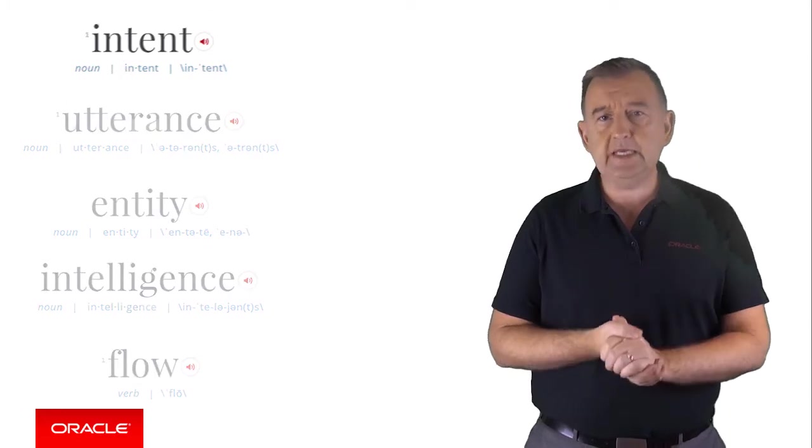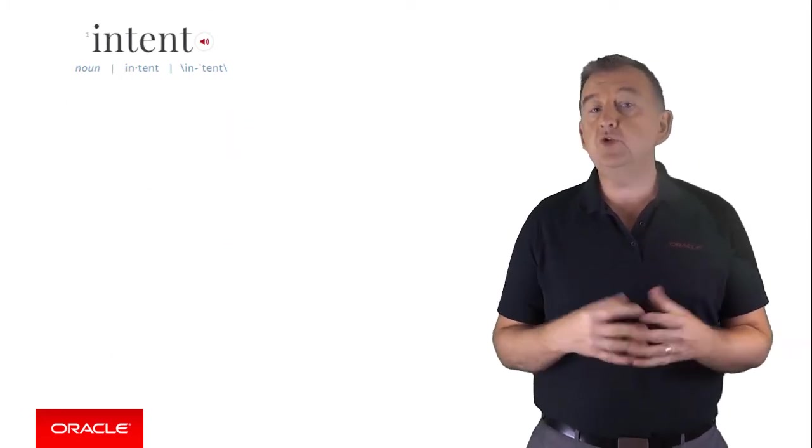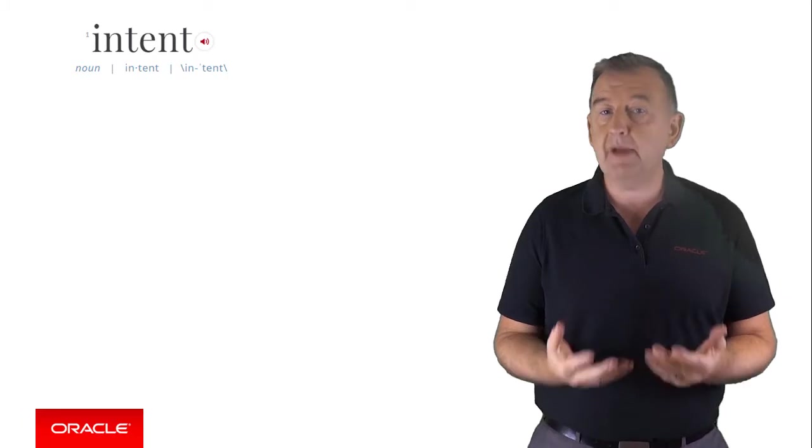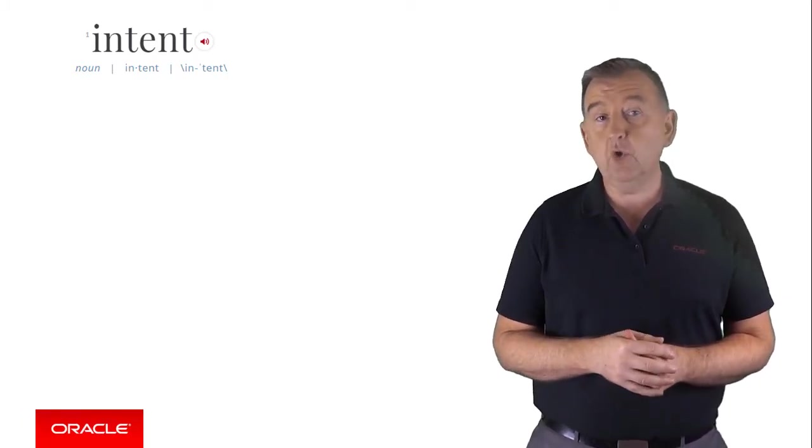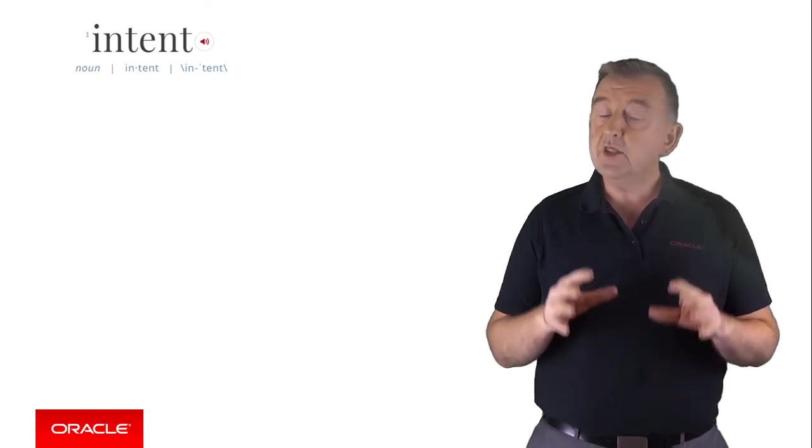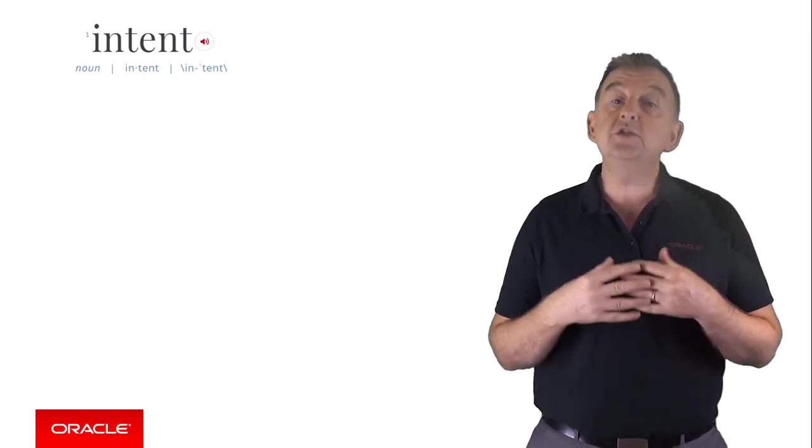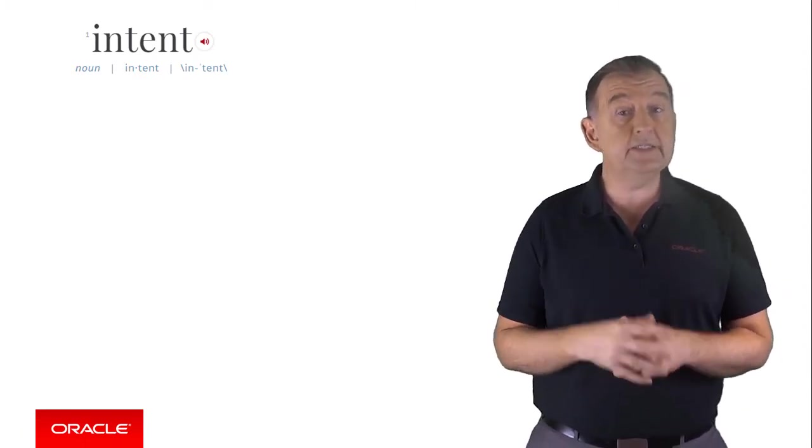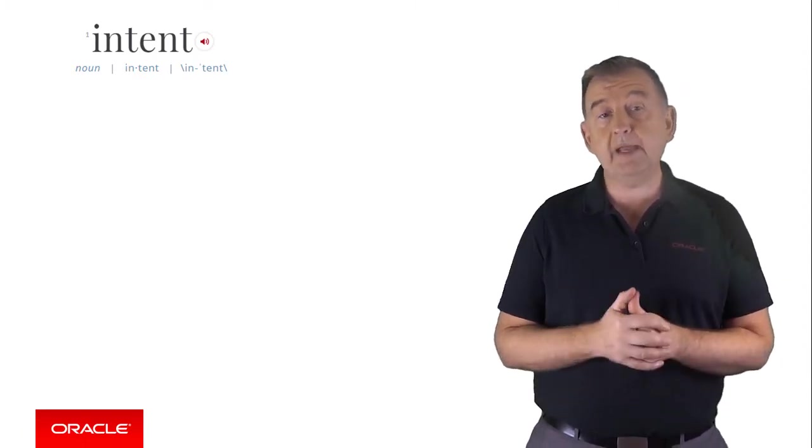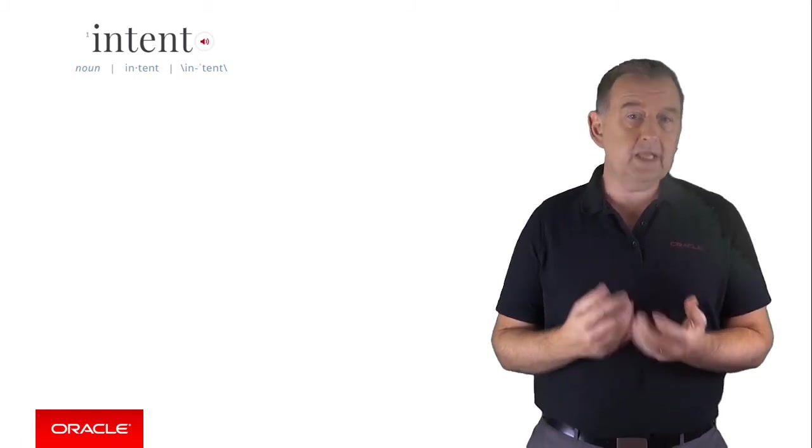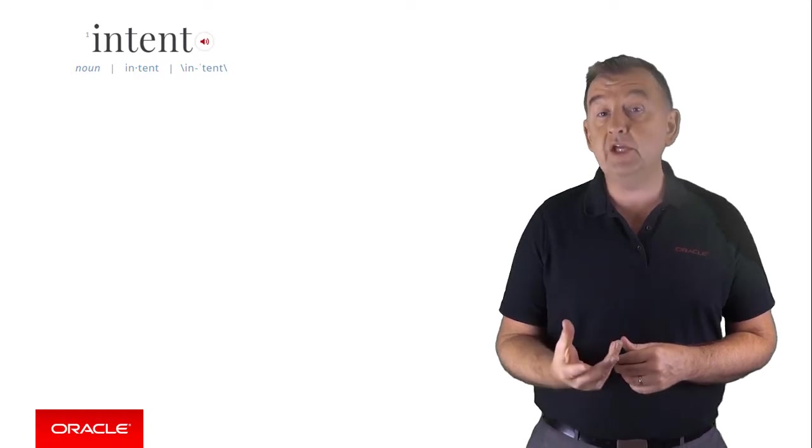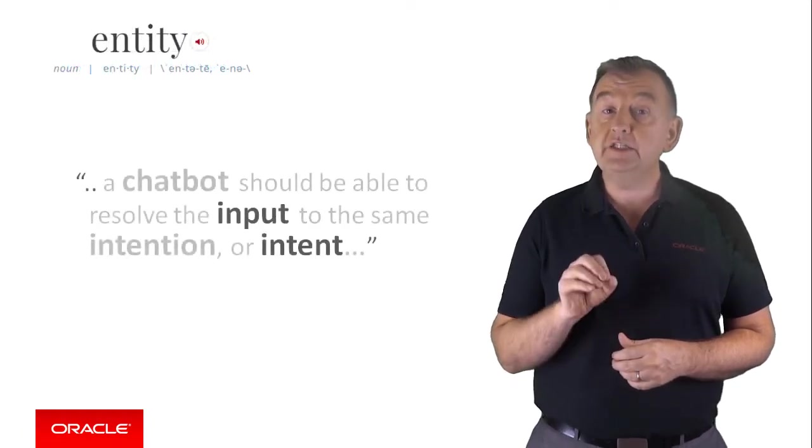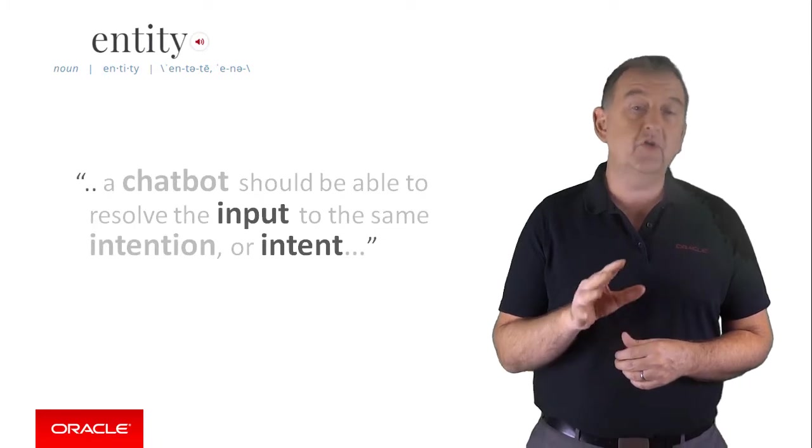So let's start with intents. Let's assume we have a banking bot and the user inputs the phrase, what's my bank balance? Or they might say, how much do I have in my savings account? Or tell me how much cash I have in my current account. The point about a good chat bot is it should be able to understand all of those different ways of essentially asking the same thing, which is checking a bank balance. So regardless of the subtleties of language, grammar or whether you use colloquialisms or even abbreviations, the chat bot should be able to resolve the input to the same intention or intent.